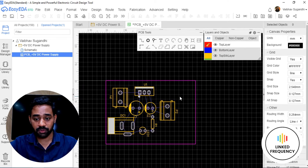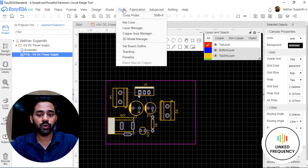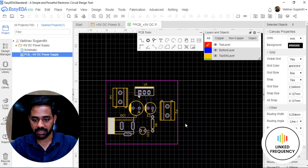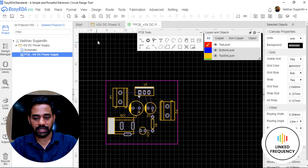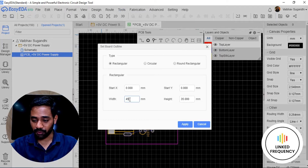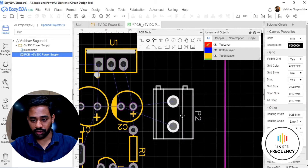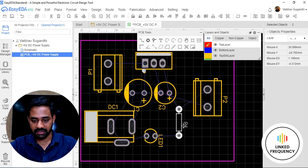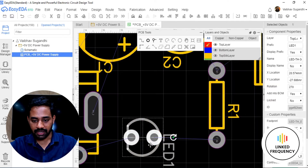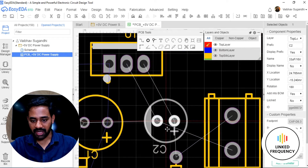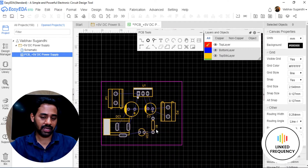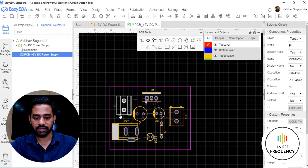Now I'm going to reduce the size of the PCB because there is extra space I don't want to waste. I'll go to Tools, click 'Set Board Outline,' and change the width. 40mm is too small, so I'll try 45mm. Wonderful — 45mm works well. I'll extend the connector slightly outside and adjust the resistor and LED positions. The capacitor and 7805 sit in the middle. This is a very good component placement.